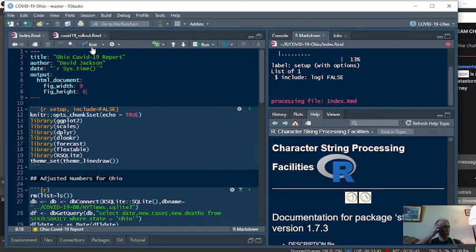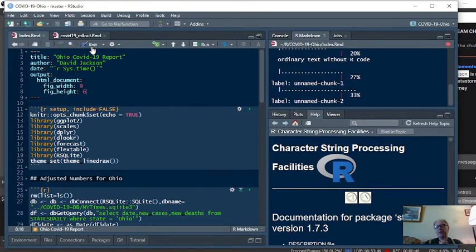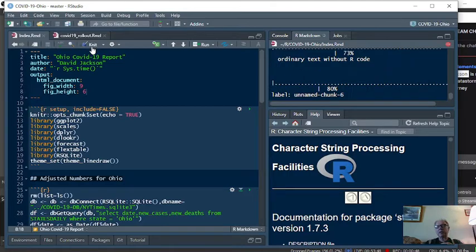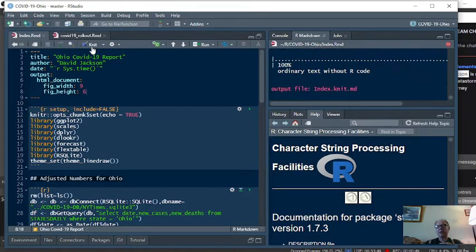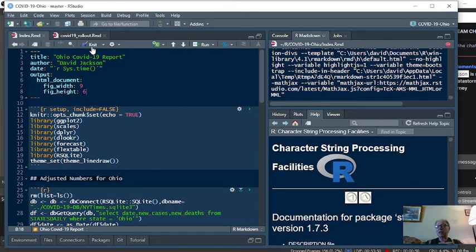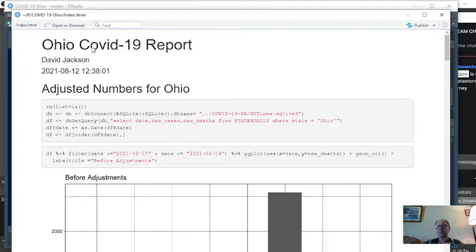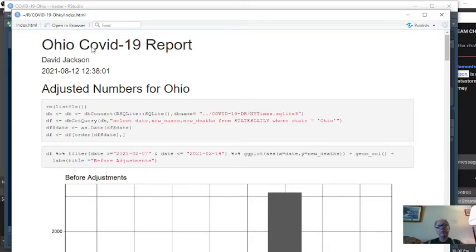I remind you that back in February 2021, the governor's office said they had undercounted deaths by close to 4,000 during the fourth quarter of 2020. The governor's solution was to take those missing numbers and add them to February 11th, 12th, and 13th.